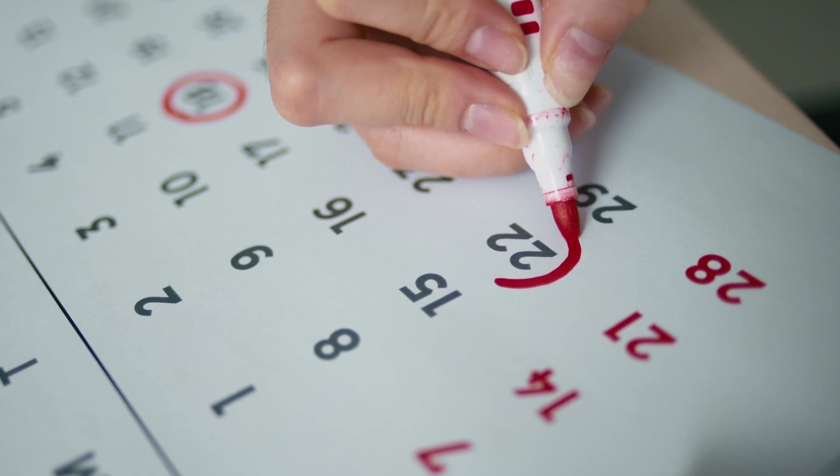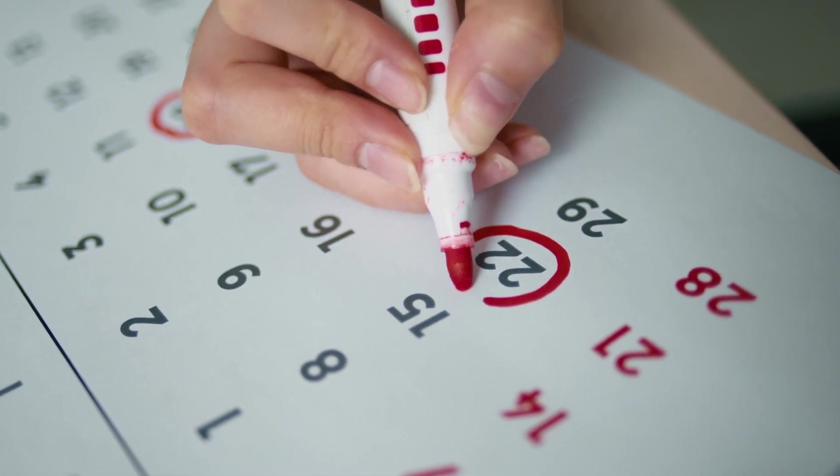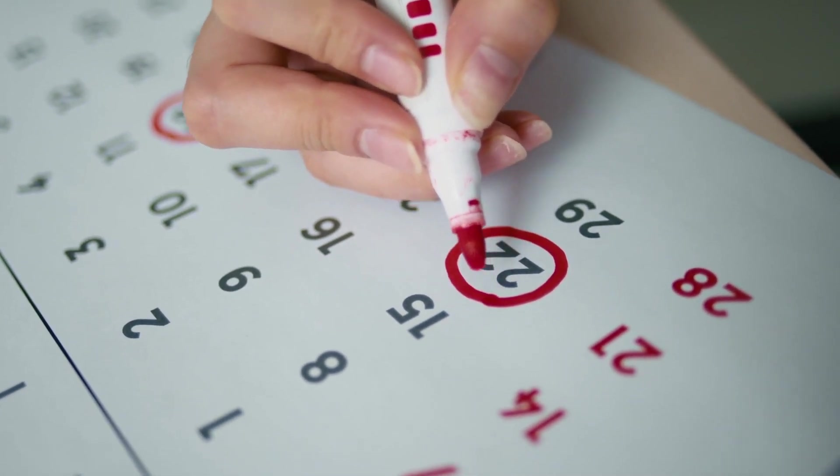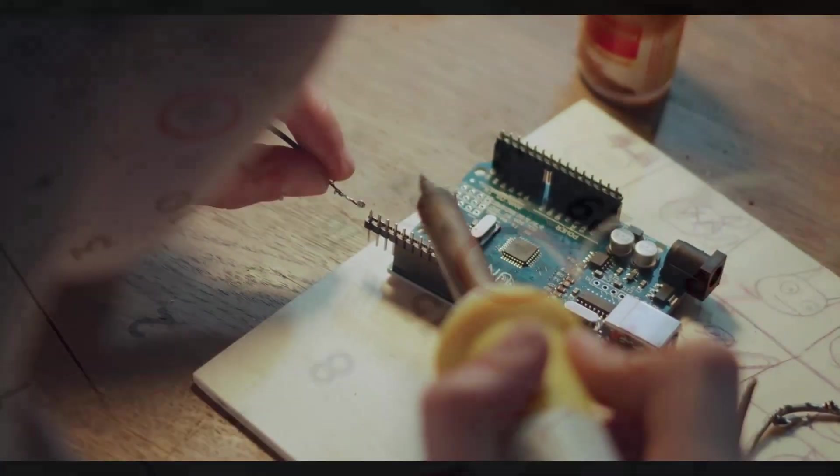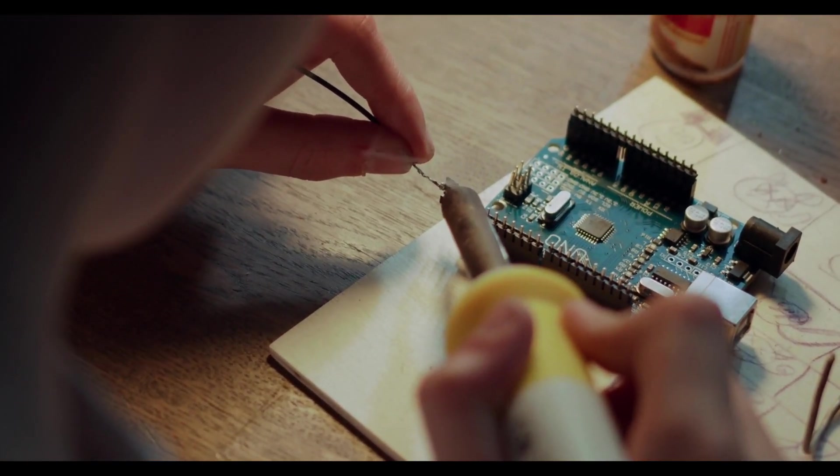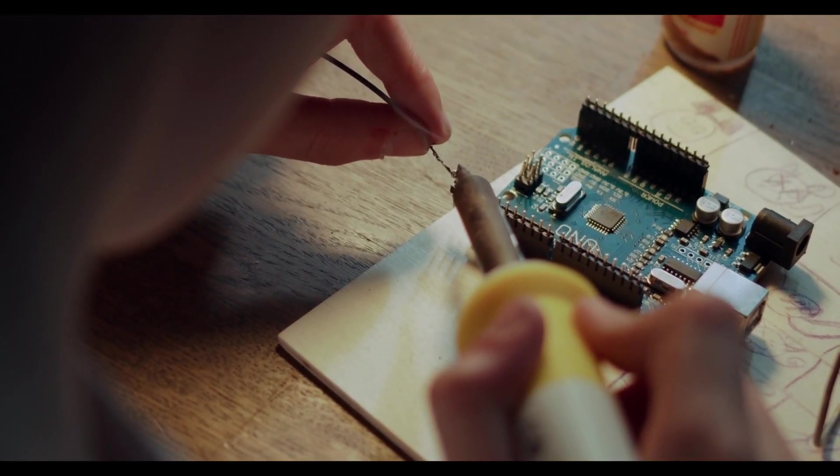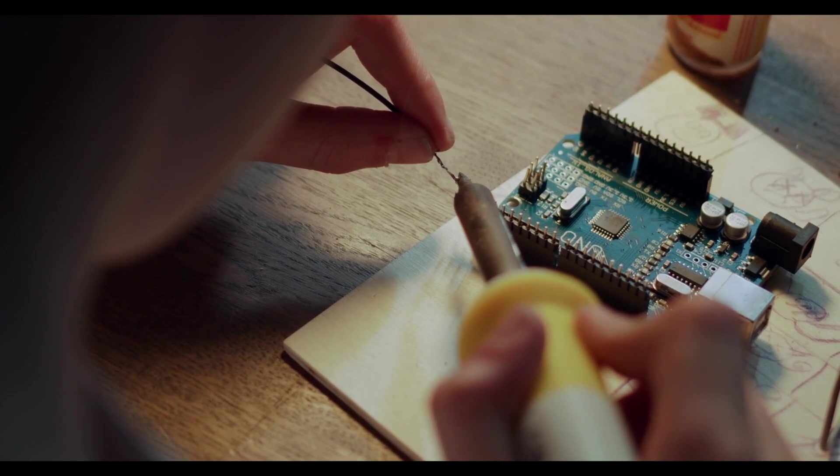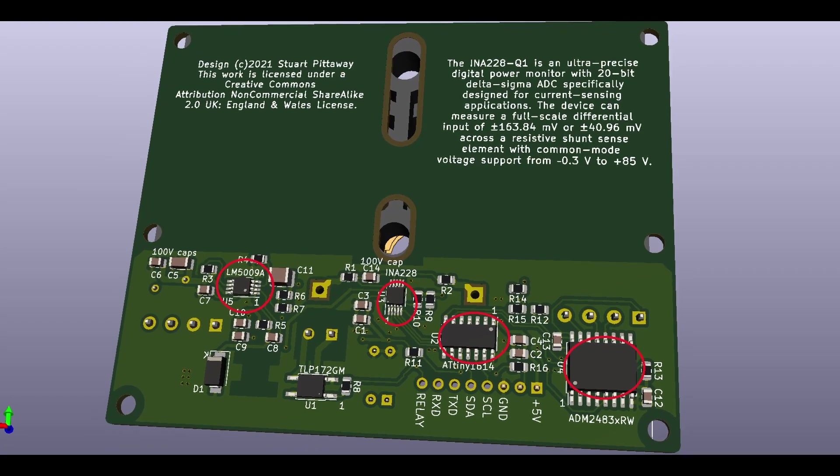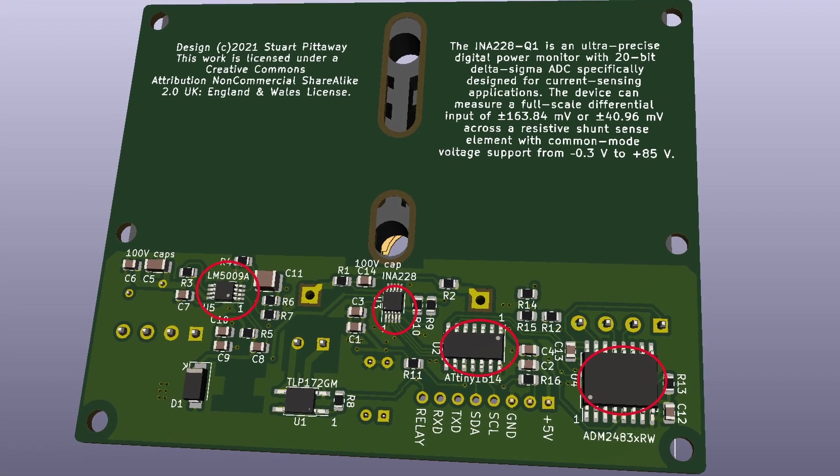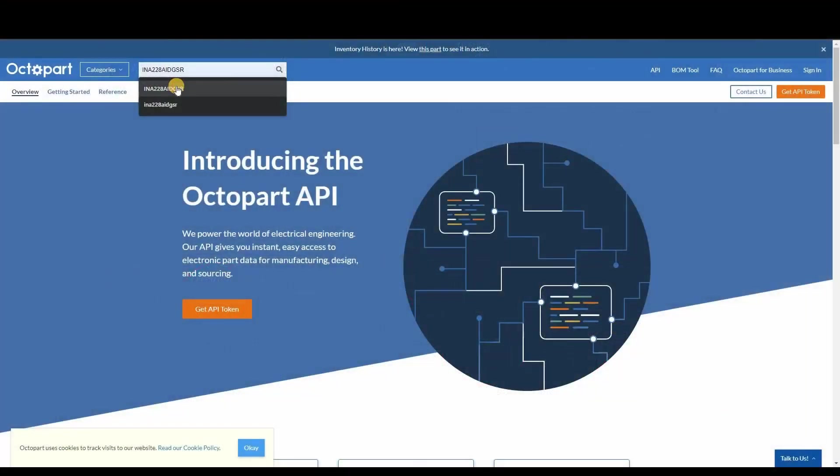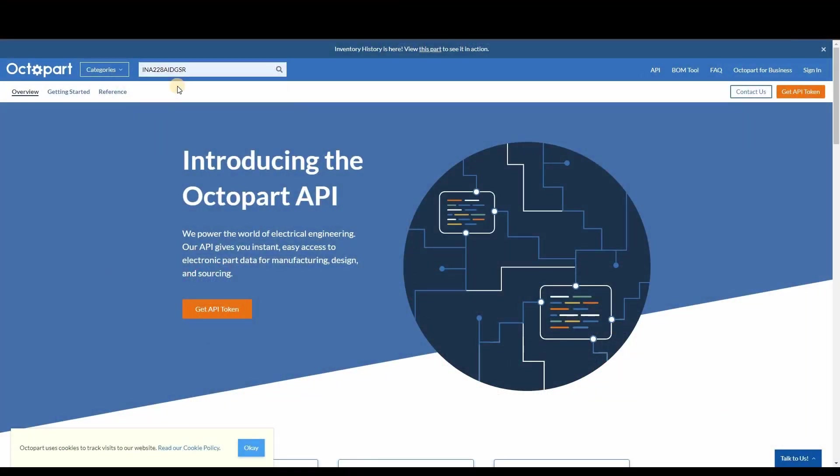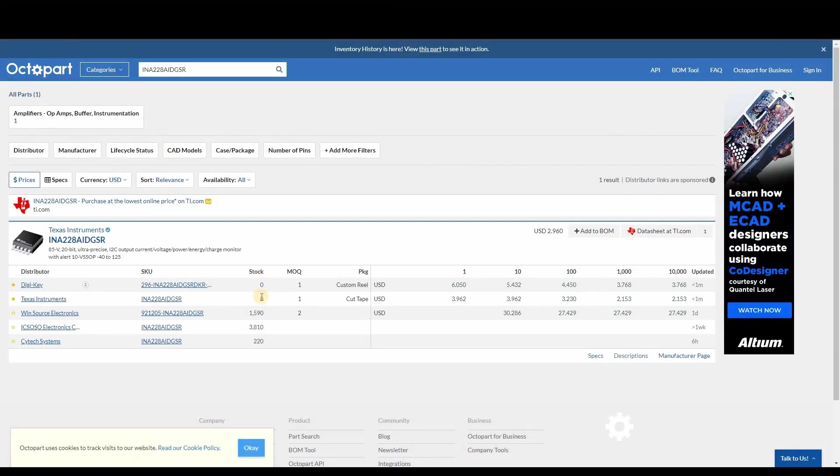So what does all this have to do with DIY BMS? For hobbyist engineers and developers, getting hold of genuine parts in small quantities has been really difficult. If we take a look at the DIY BMS current monitor, it uses four different chips. You can quickly scan the market for availability using services like Octopart.